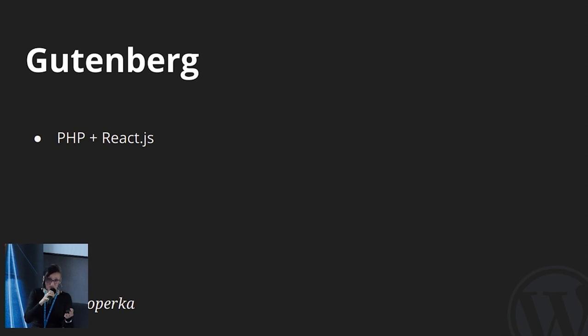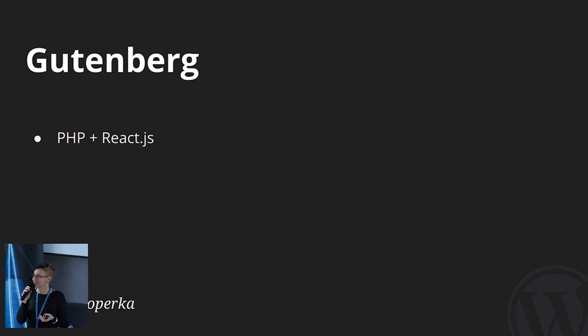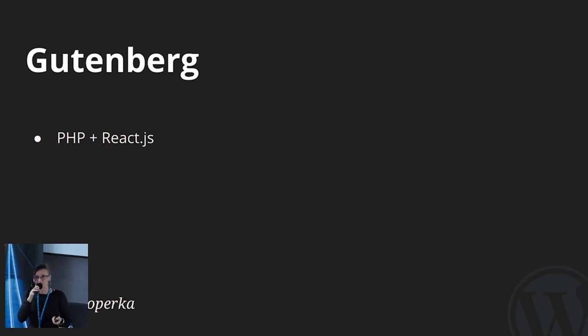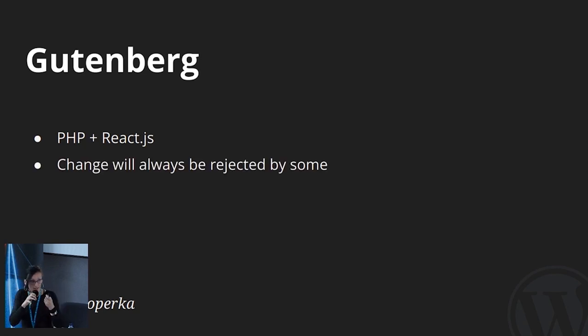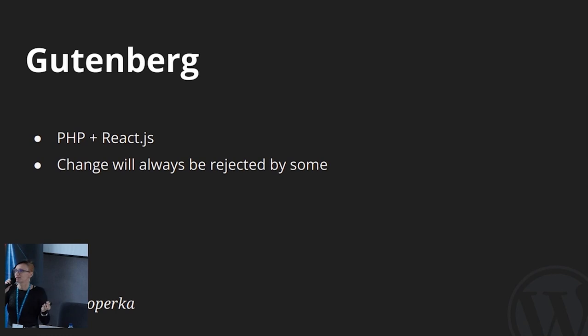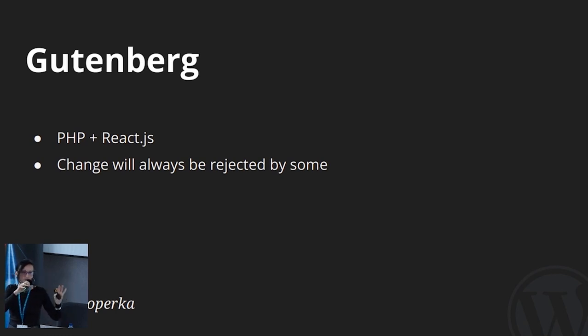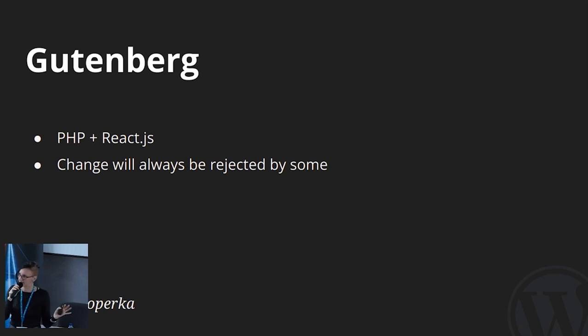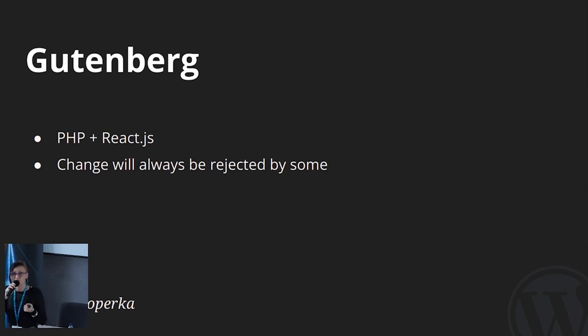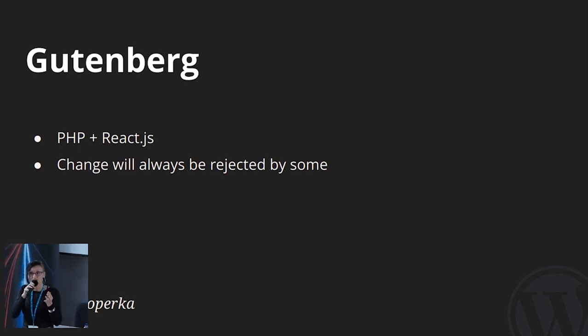So we let Gutenberg be merged into core without documentation being properly adapted for PHP developers, which is majority of WordPress developers or it was back then. And this resulted in frustrated users, obviously, who refused to use it. And when something is new in WordPress, it's a common practice. Someone will write the plugin to undo the change. We are used to that. But this, this was much bigger. This resulted even in forking of pre Gutenberg WordPress.